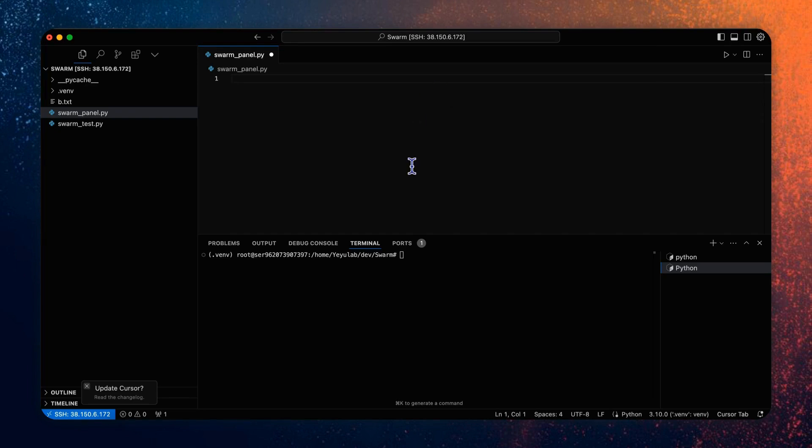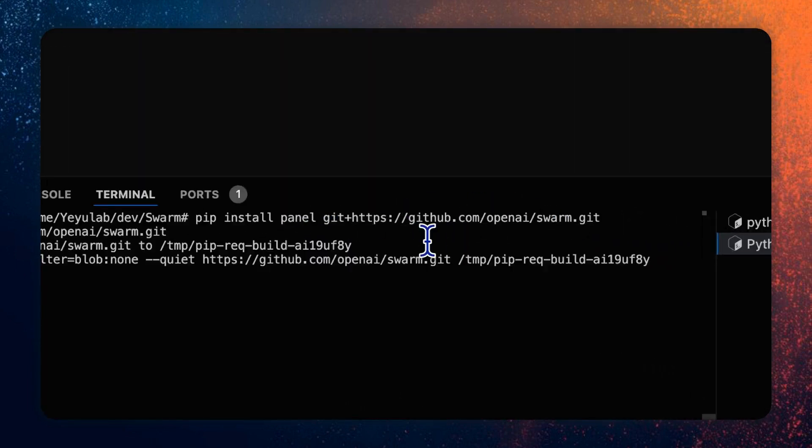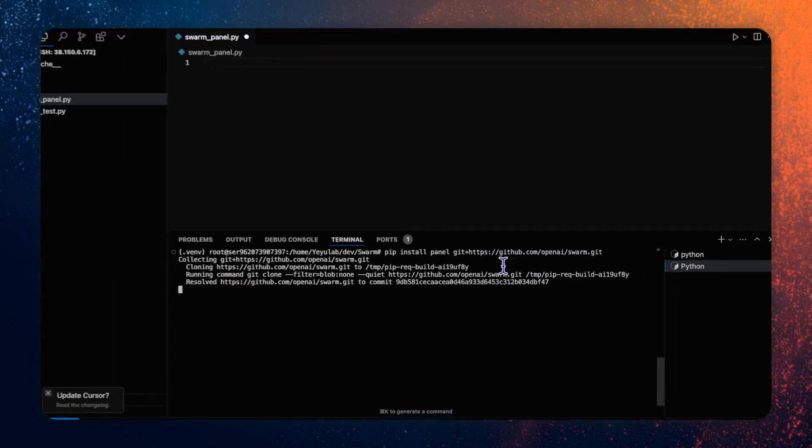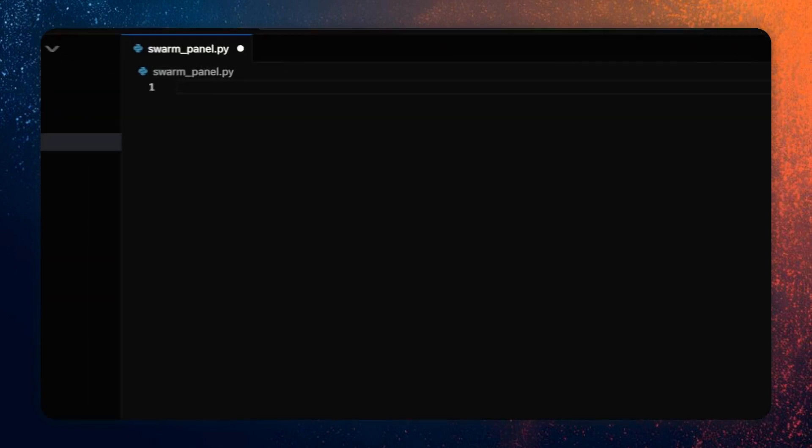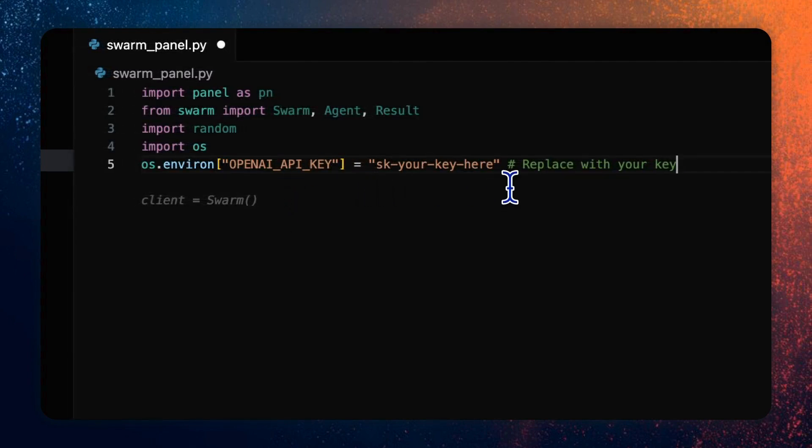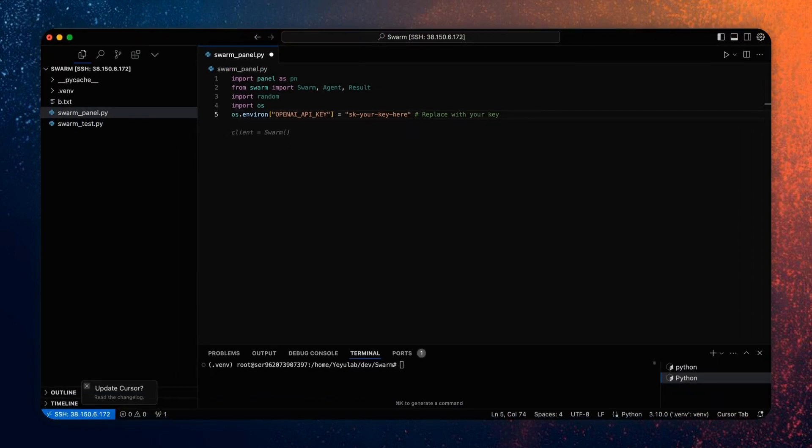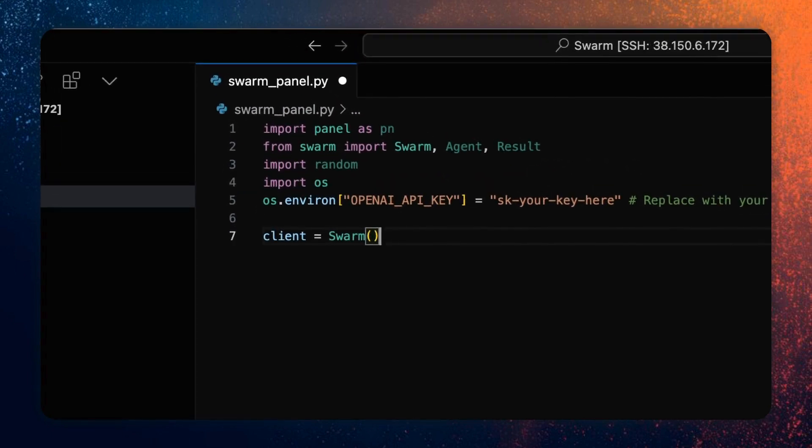Before starting, make sure you have installed the swarm packages together with the panel framework. And note that you need to install the swarm packages from the source code. In the code, first import the necessary module that we will use and set the OpenAI API key for the model inference. So in this code, we will separate it into two sections. One section is the initialization of swarm client and then define the agents. The second section is about the panel UI components and integrate them with these agents. So let's see the first section.